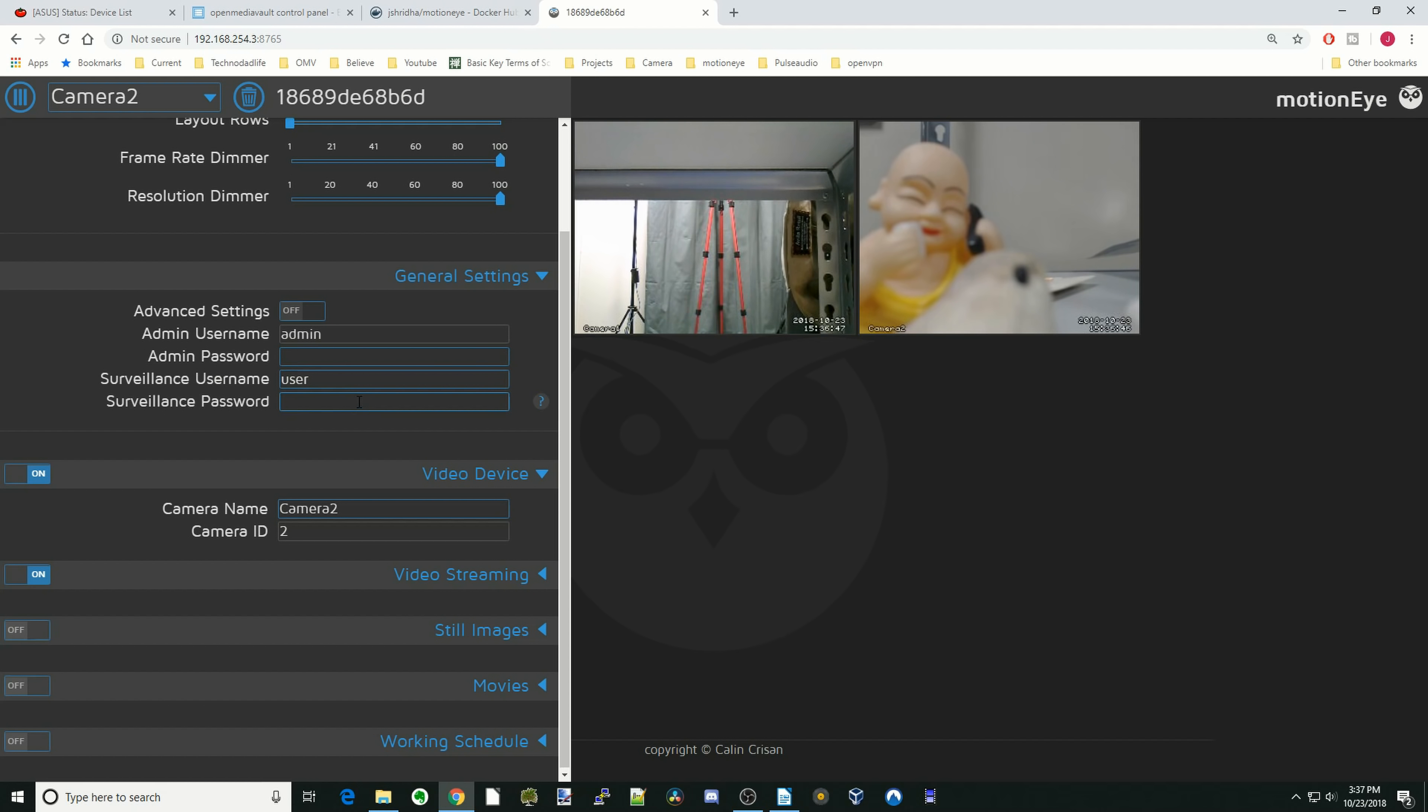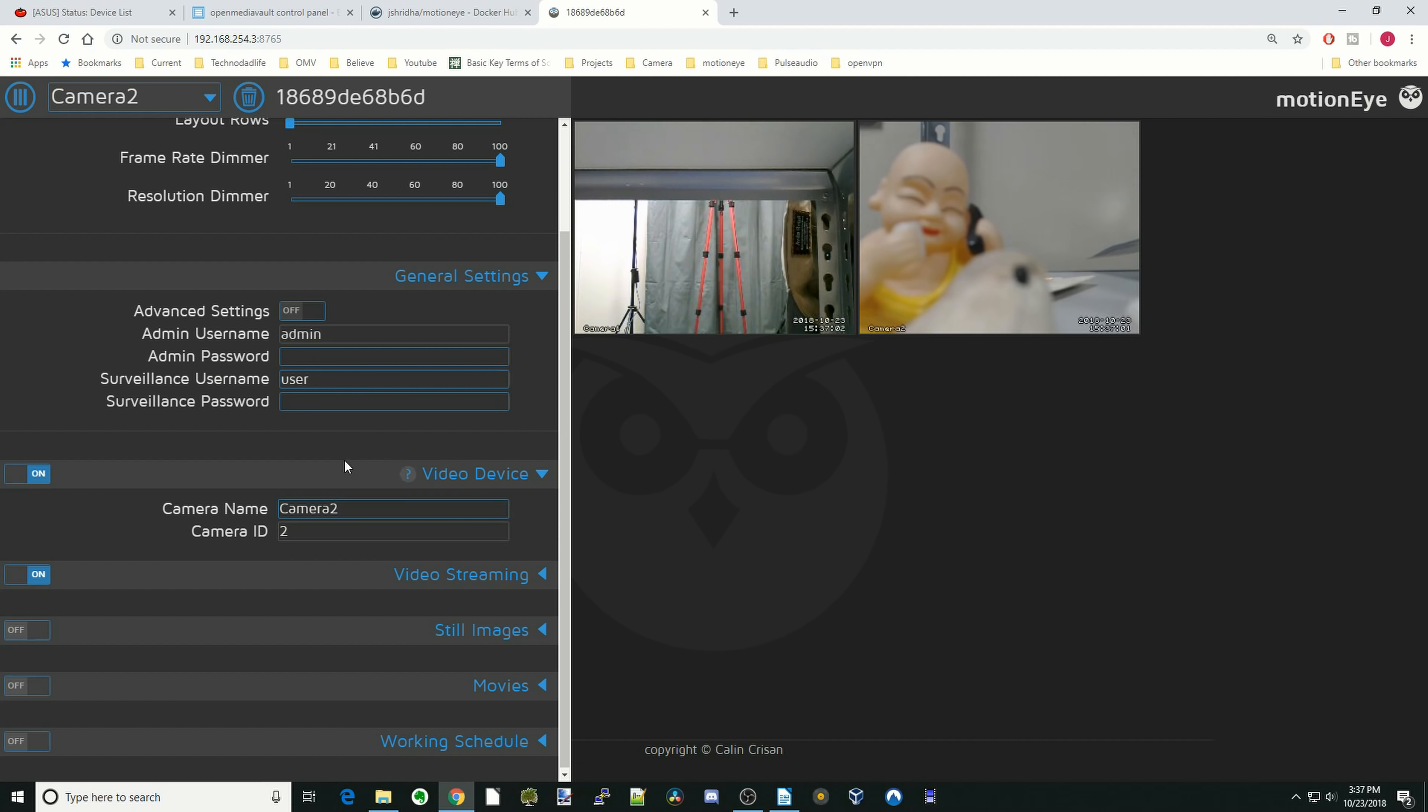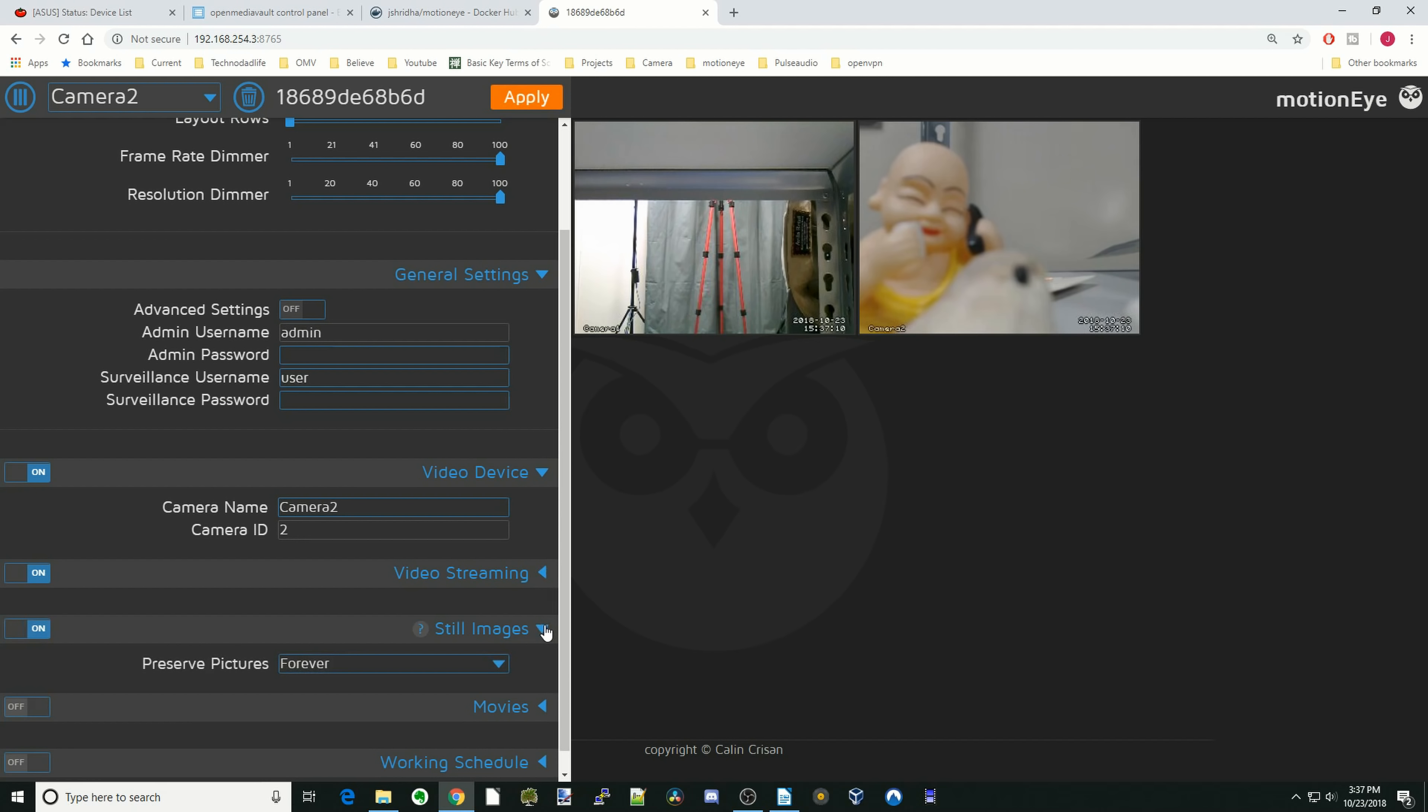Here's where you would set your admin password and your user password. I didn't mention when we logged in that you can log in as admin or user. When you log in as user, you just see the pictures and you can't change any of the other stuff on the side here. Again, there's the camera. Different things here. Video streaming. There's nothing there. Still images. Set that on.